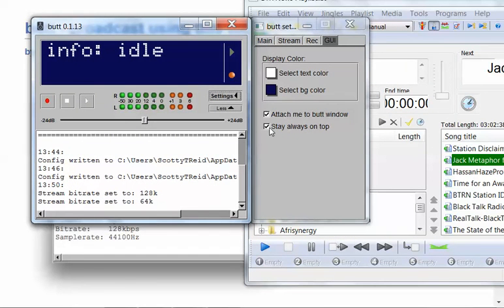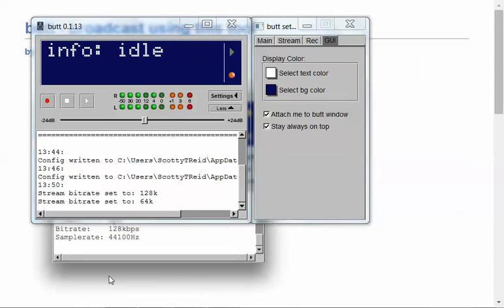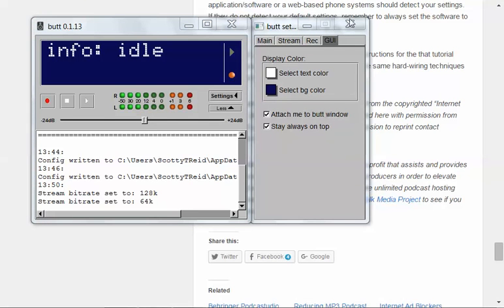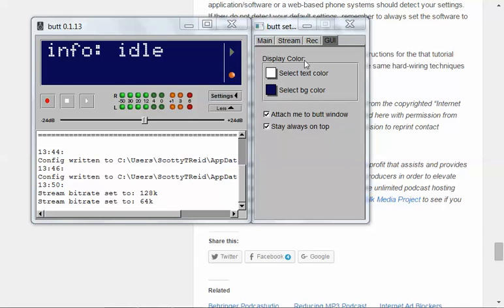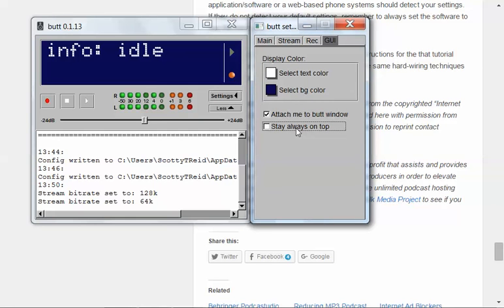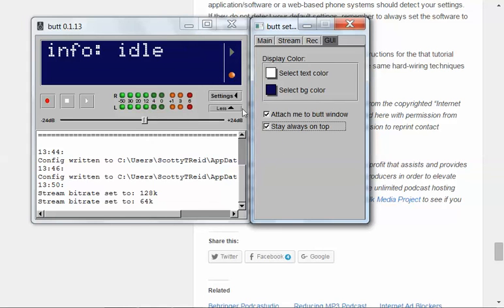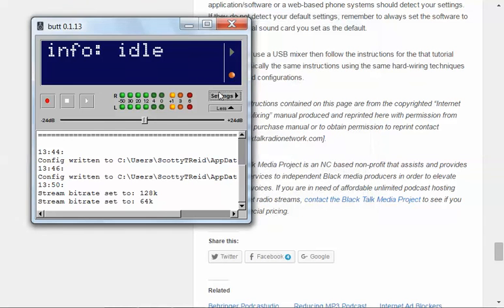And I can click stay always on top. That means no matter what I do, you can see I can click on different pages and whatnot. But it's going to stay on top. And I could, like, minimize it if I need to get it out the way. If you don't want it to always stay on top, of course, you can minimize it to your taskbar. And then, open it back up as you need it. But I always choose to keep it on top. And if I need to close it, I manually close it. Or minimize it.